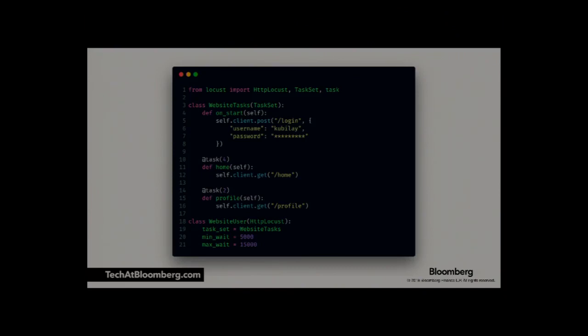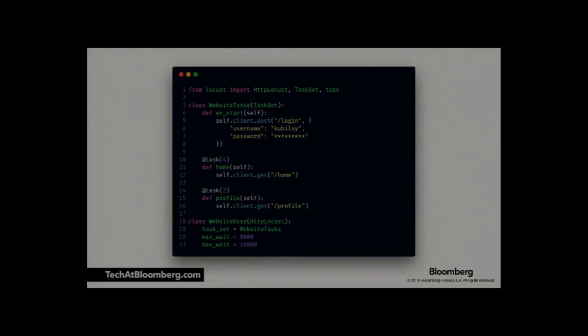Locust also gives you an on_start hook, which is called only once when the user is generated. If you need to do any preliminary work like authentication, or if you want to get random users from somewhere, you can do that in on_start so you don't have to do extra work in the actions themselves. In the Locust class you provide the task set you implemented, and you can also define minimum and maximum wait times — the time Locust waits before sending the next request for that user, for example between 5 and 15 seconds.